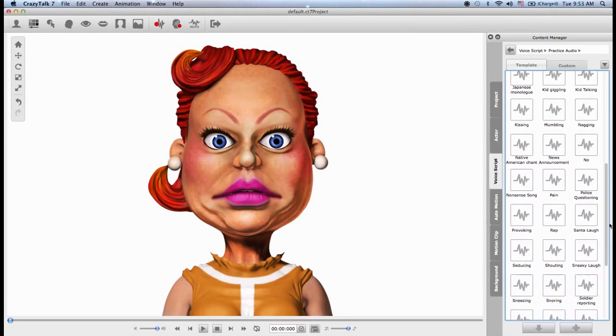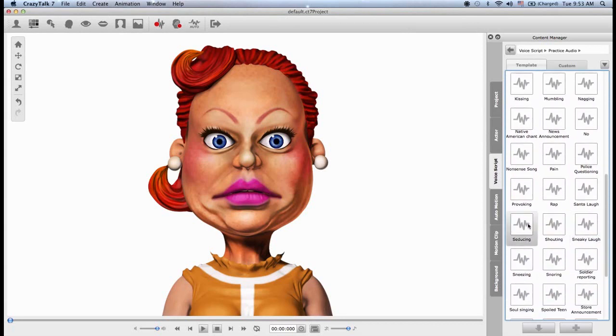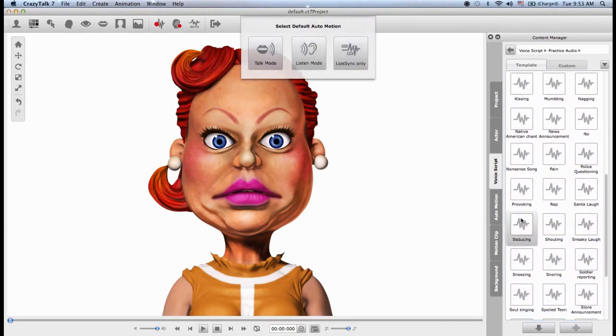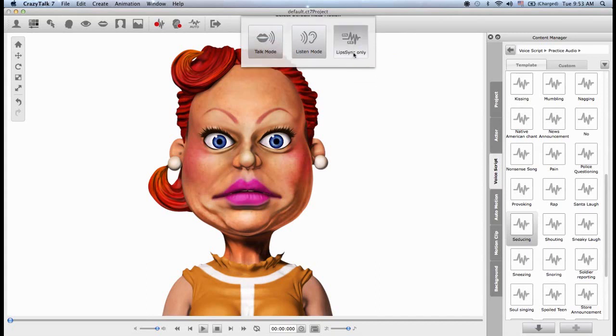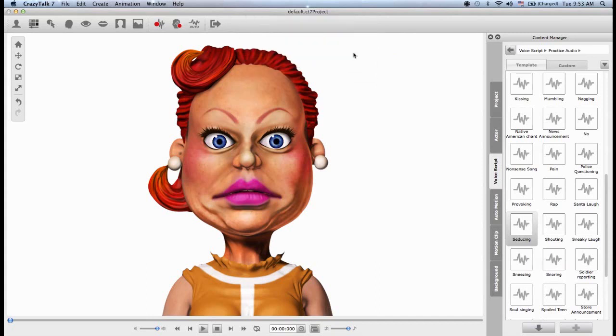I think it's called seducing. I will double-click on this and I will only generate a lip sync. This is because I want to create a base foundation for my animation, and later I will build on that with the motion clips.